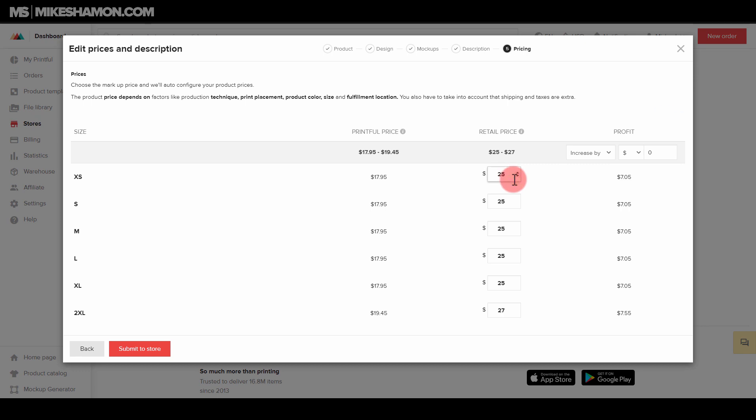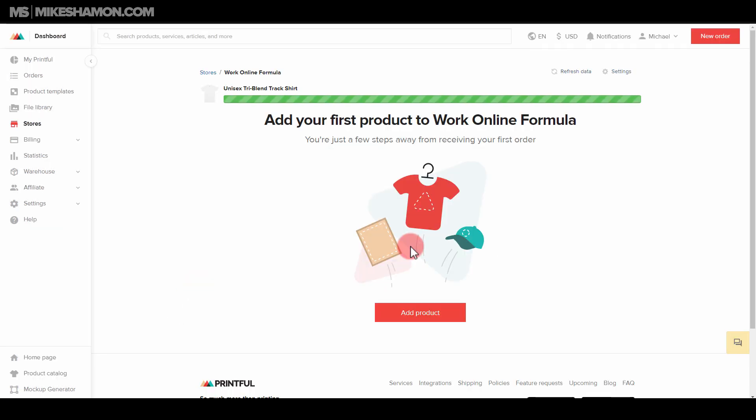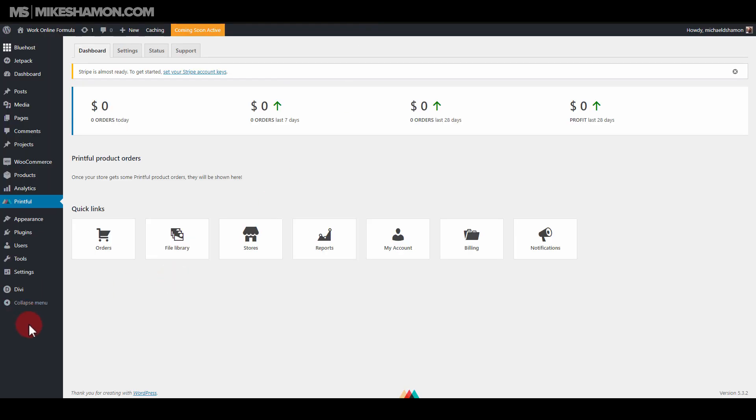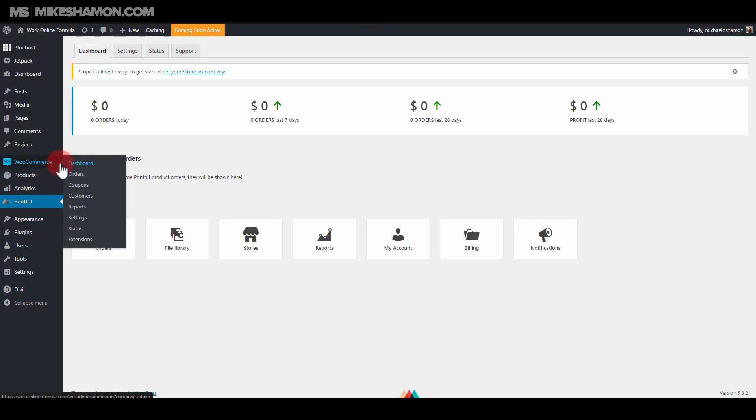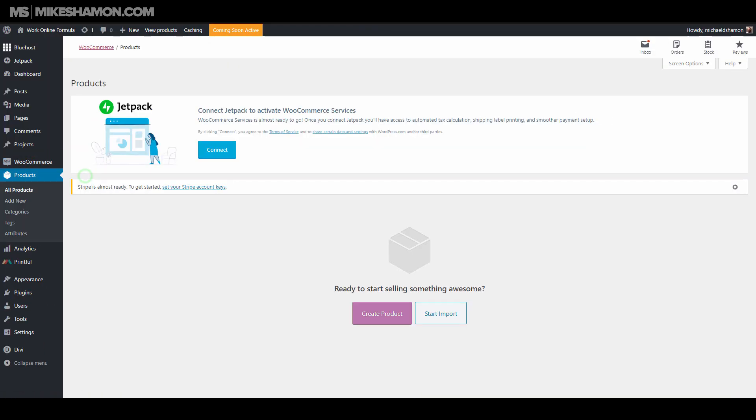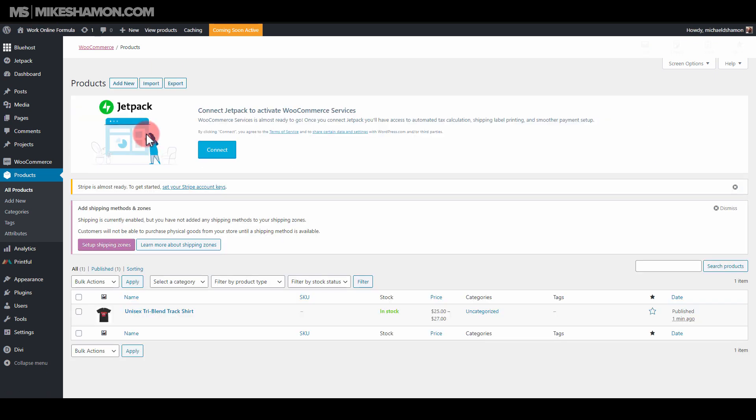You want to set your price, and then go to submit to store. And you can also, if you have categories in your store, you can select your categories there. But if you go back to your dashboard in WooCommerce and go to all products, and then if you go back to your store and hit refresh, your product's in your store.